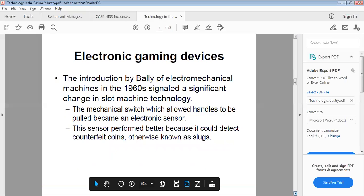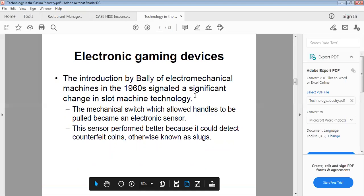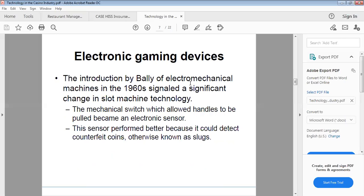Introduction by Bally of electromechanical machines in the 1960s signaled a significant change in slot machine technology. The mechanical switch which allowed handles to be pulled became an electronic sensor. This sensor performed better because it could detect counterfeit coins, otherwise known as slugs.